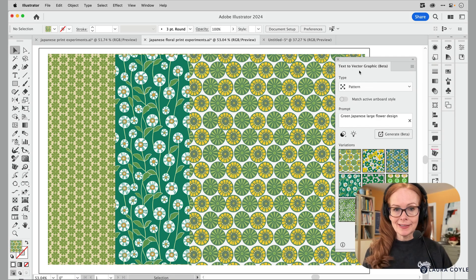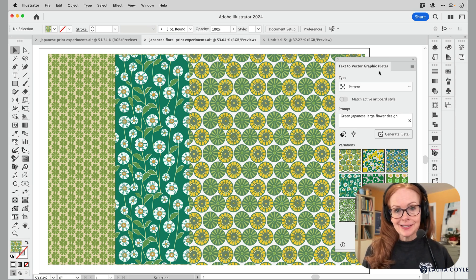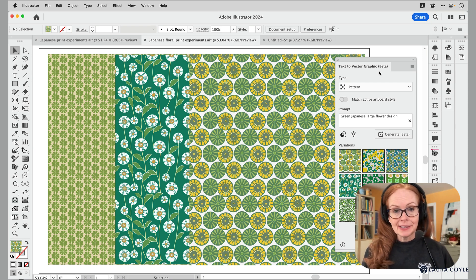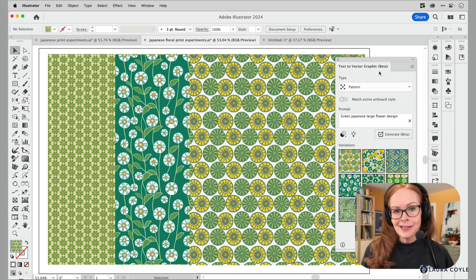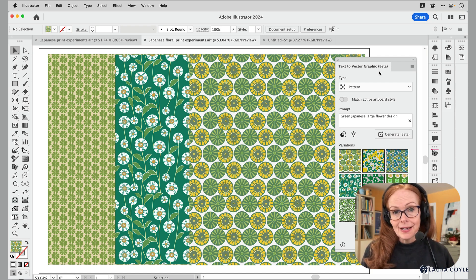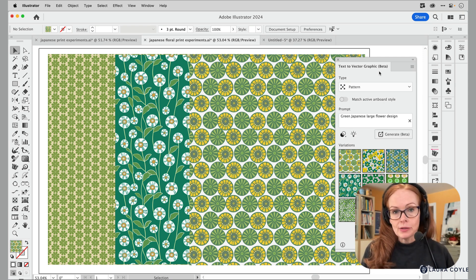I'm Laura Coyle and in this video we'll be talking about the new feature in Adobe Illustrator: Text to Vector. This is a beta feature but it's in the regular release of Adobe Illustrator 2024, and we'll be focusing specifically on the text to pattern feature. I'm going to show you how to use the panel, some suggestions for text prompts and settings to get better results, and finally a little bit about editing the results.